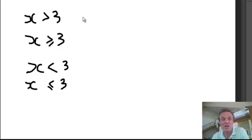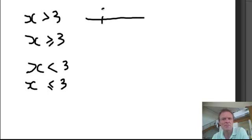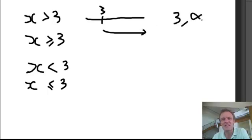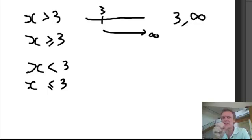So, x greater than 3 is this one right here. Imagine a number line — here's 3, that's a horrendous 3. We are going that way, which means we're going from 3 to infinity. That way is going on to infinity.